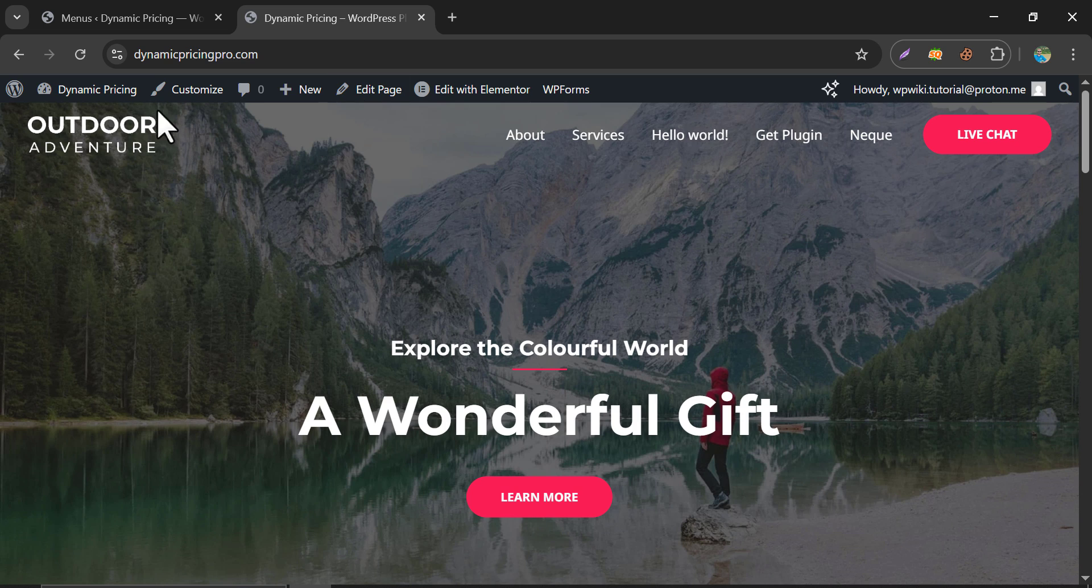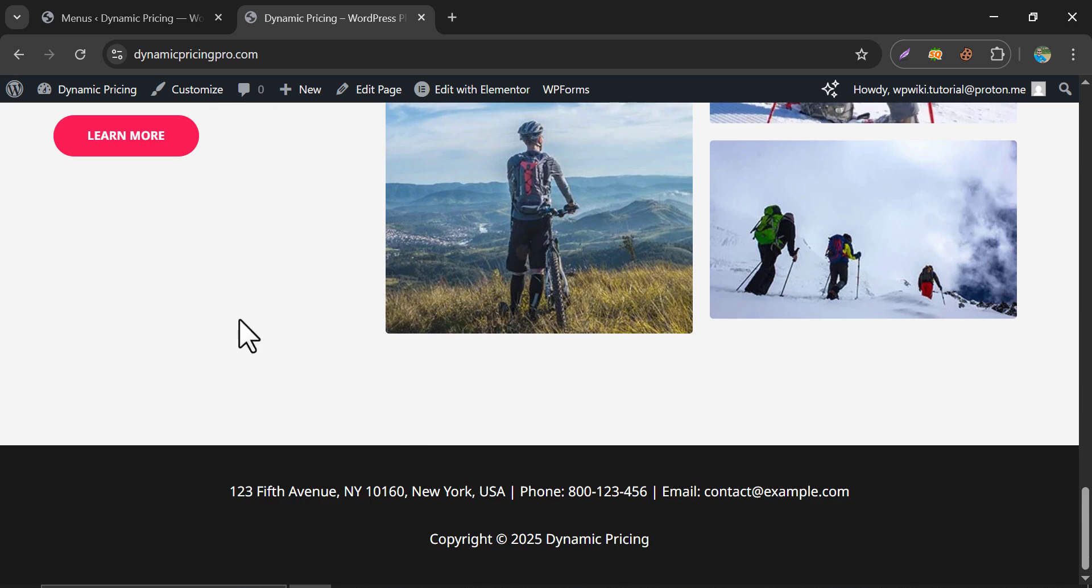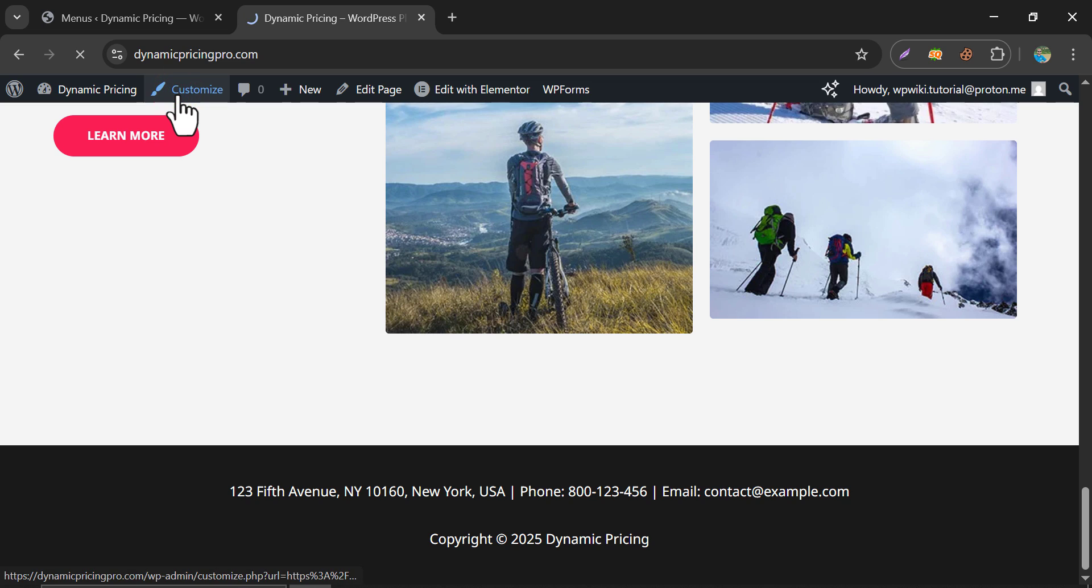Just refresh the page. Here, I don't see the menu. Maybe the menu section is not created in this place. Let's check.